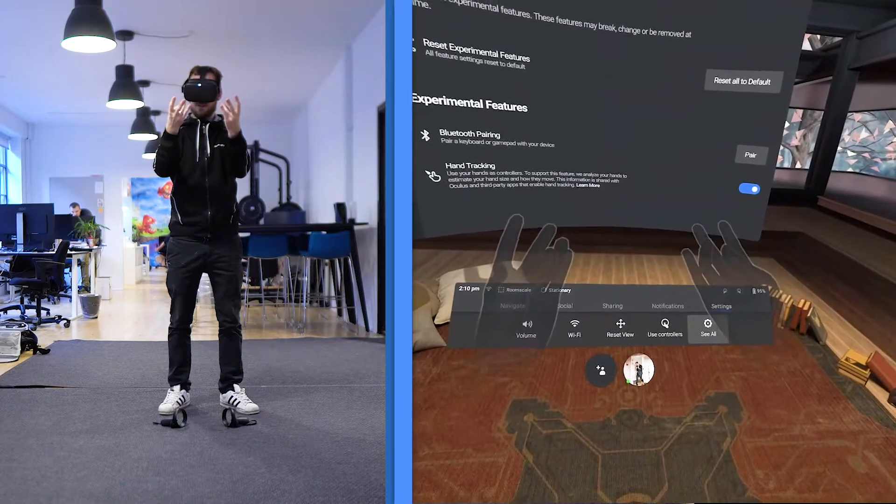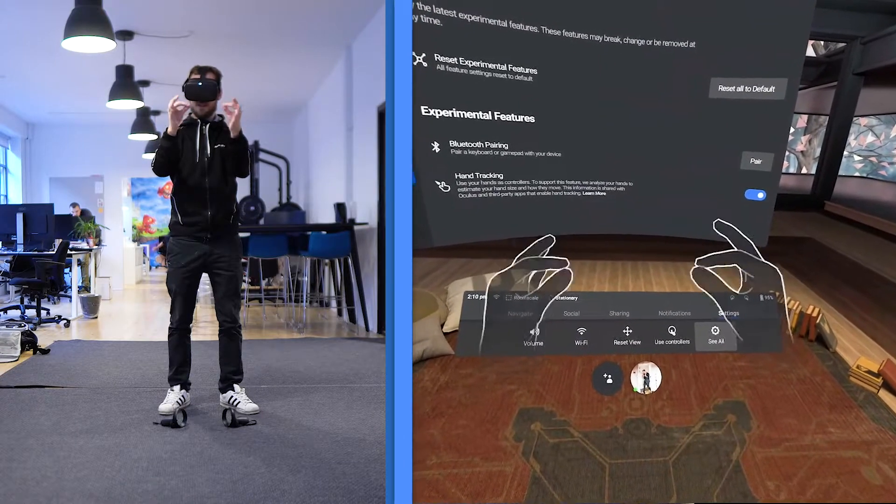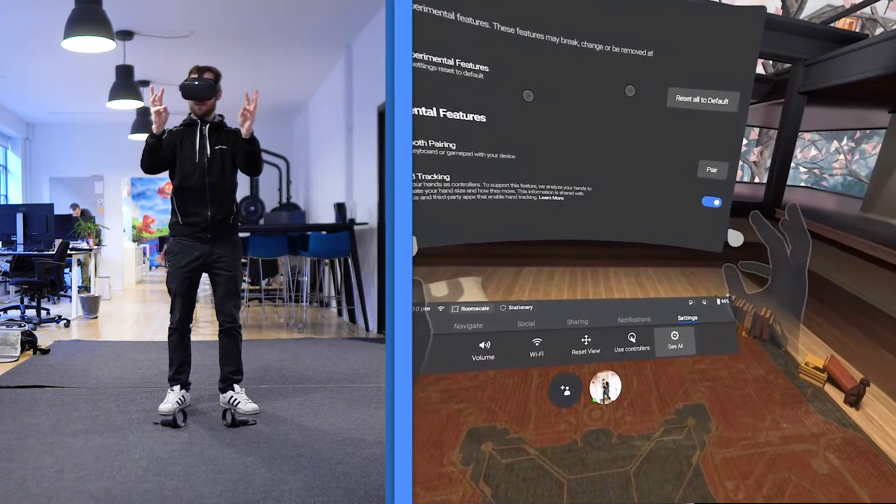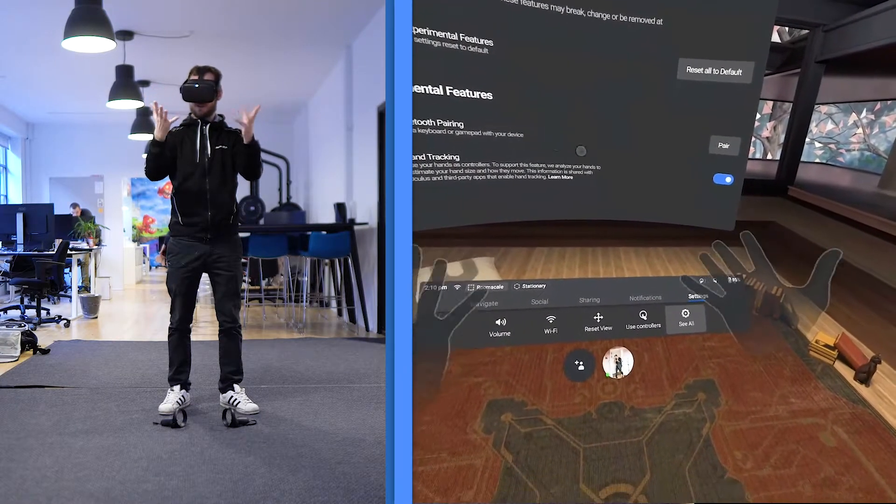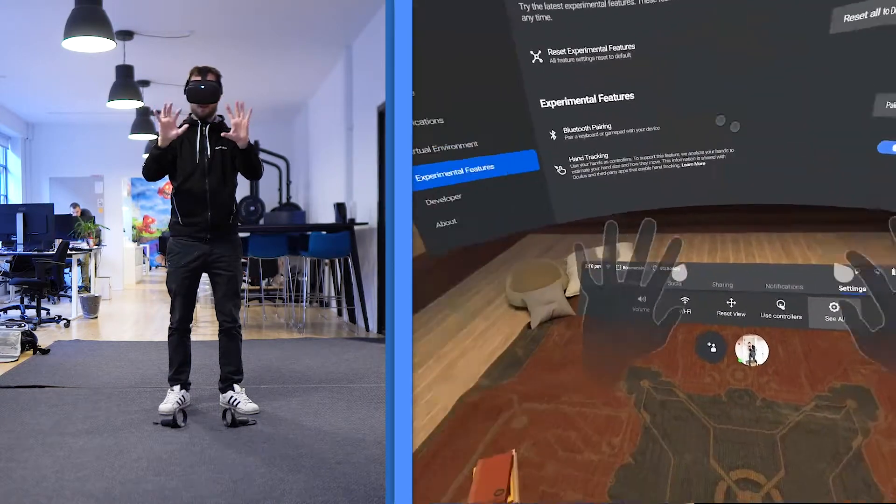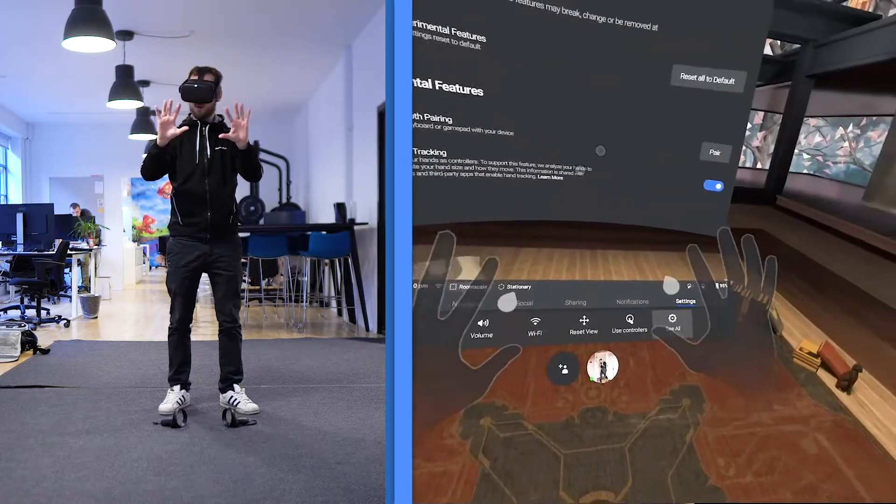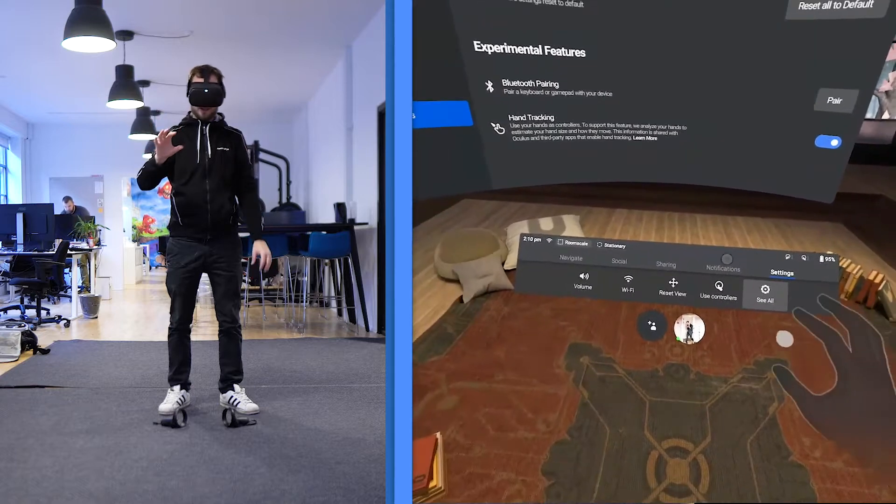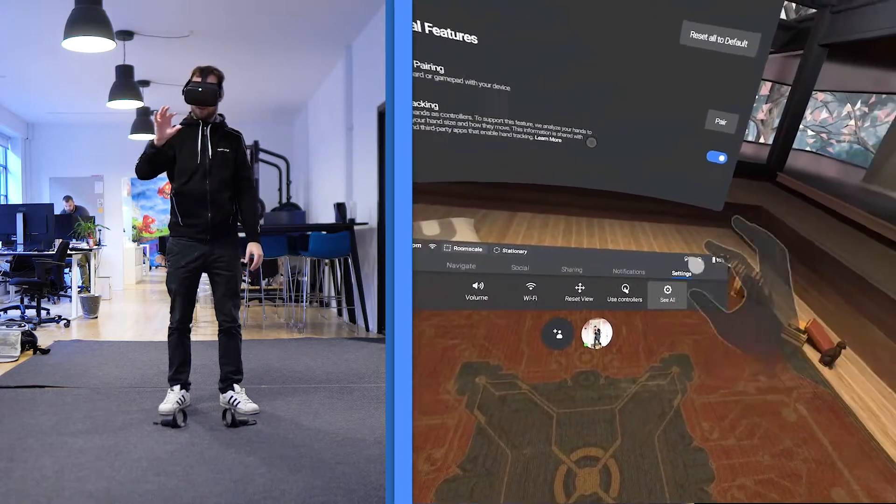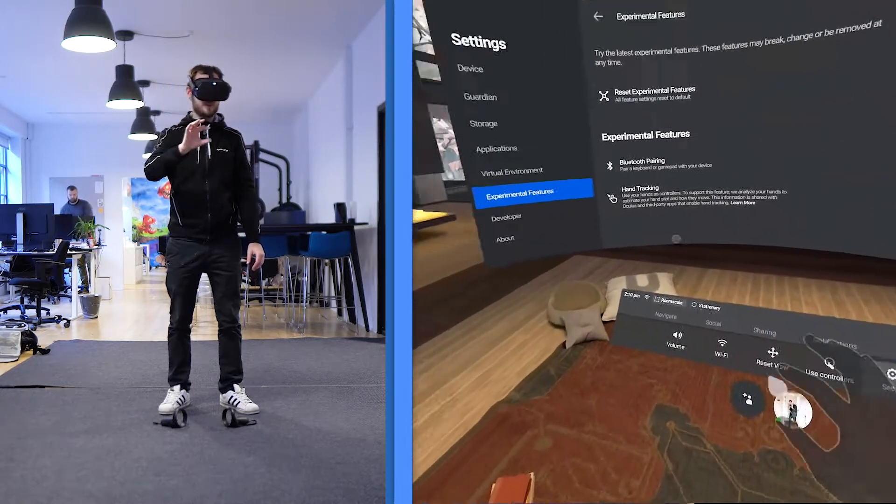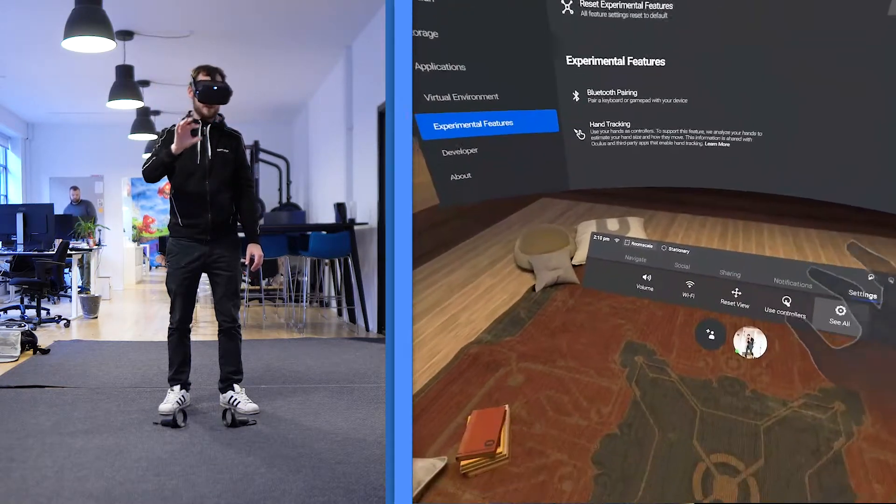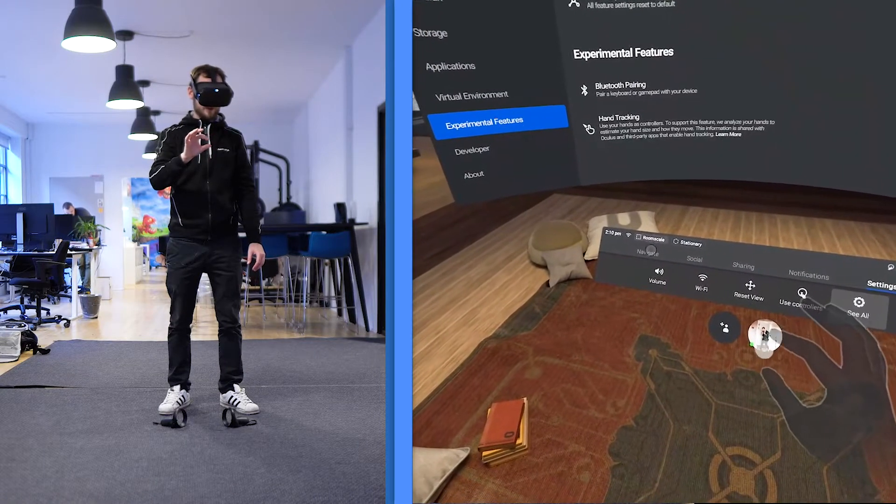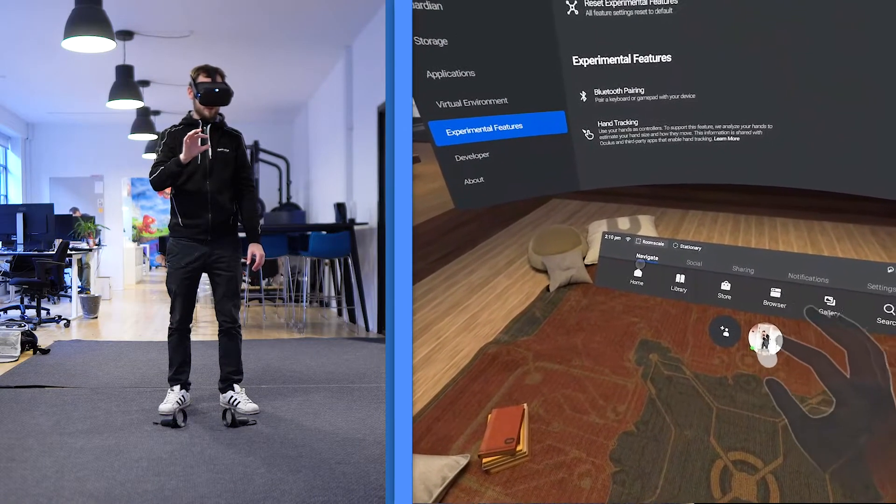But I mean, besides that you have very precise mapping of the hands and there's basically no delay and how you work it is you point. You can see there's a pointer here. So you point where you want to go and you pinch.